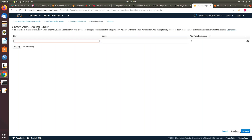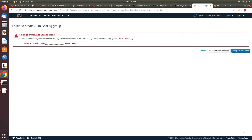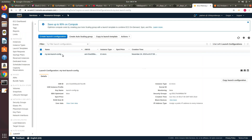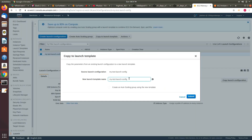So I know what the issue is. In the test launch configuration, the security group we created and the VPC chosen in the auto scaling group are different — that's why it failed. One more thing: we cannot edit the launch template; the only way is to copy it, which will create a new launch template.